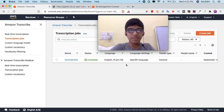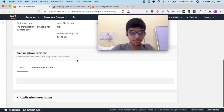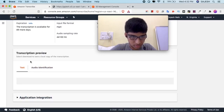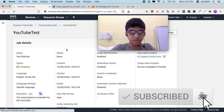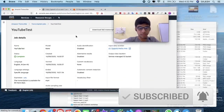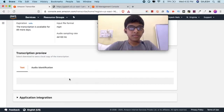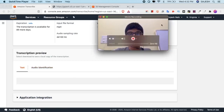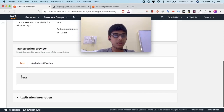Now AWS has successfully transcribed the audio. Let's open it — click on the job and scroll down to see the results. The text is loading and will load in a moment. Now the text has been successfully loaded. Here's the transcribed text.